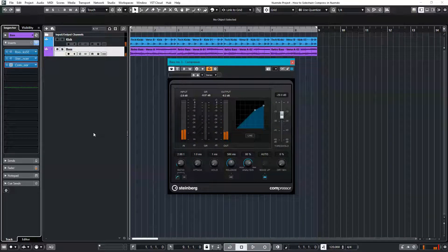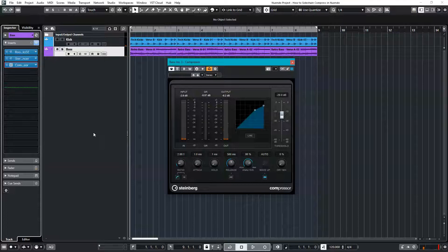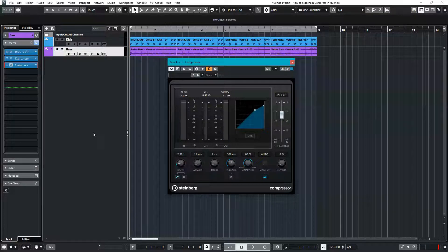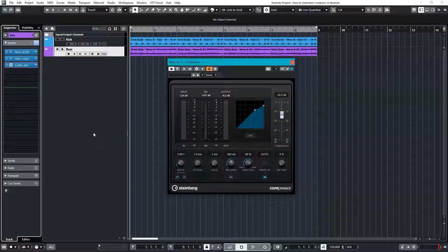And there you have it. The bass is ducking every time the kick plays. But you probably want this effect to be more intense and exaggerated like some of the electronic music production we hear today.